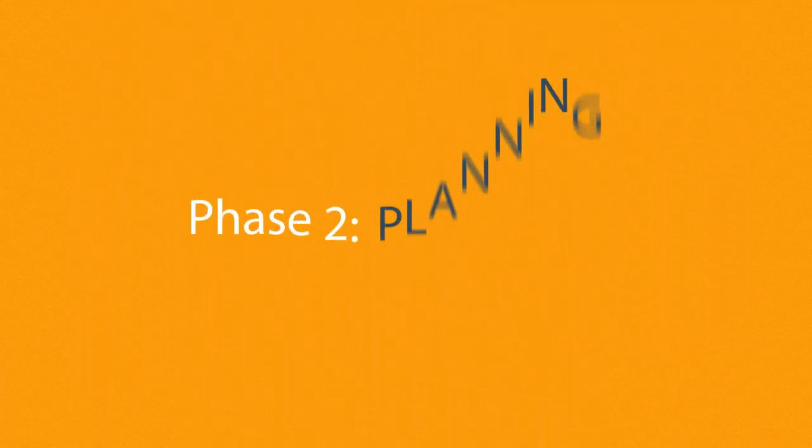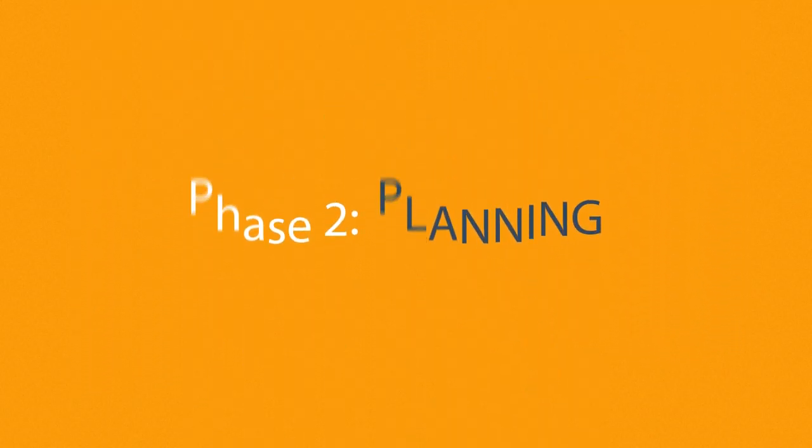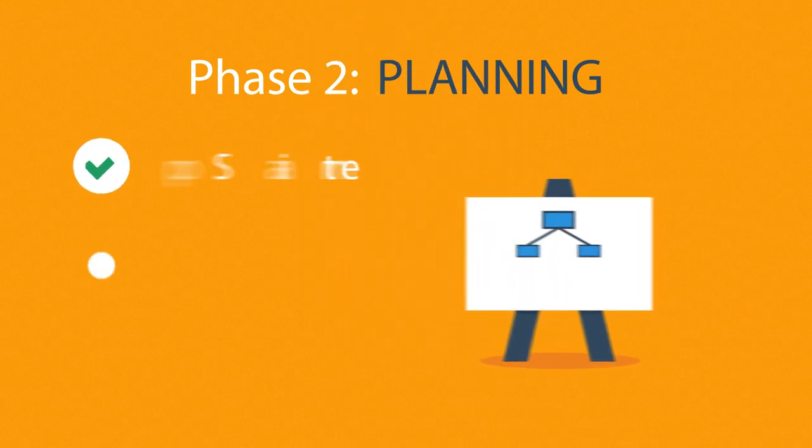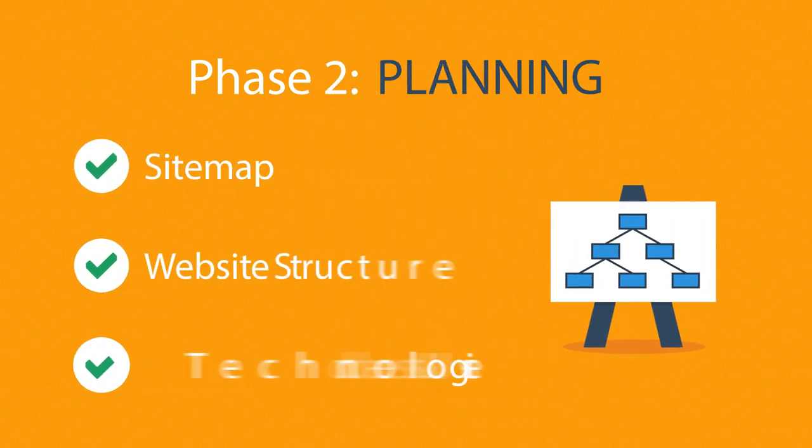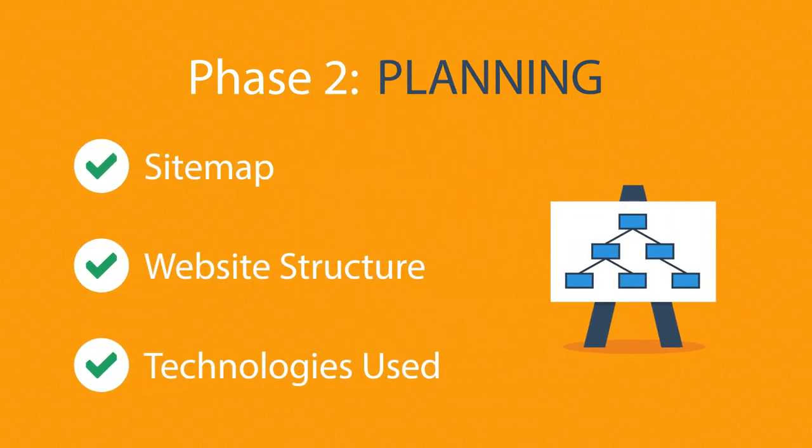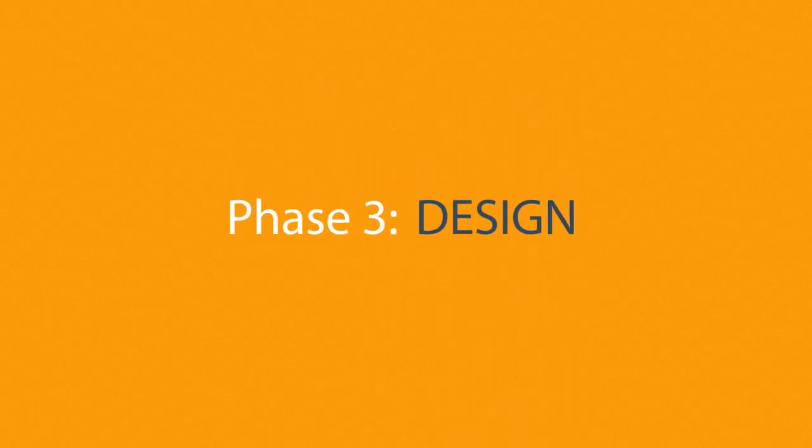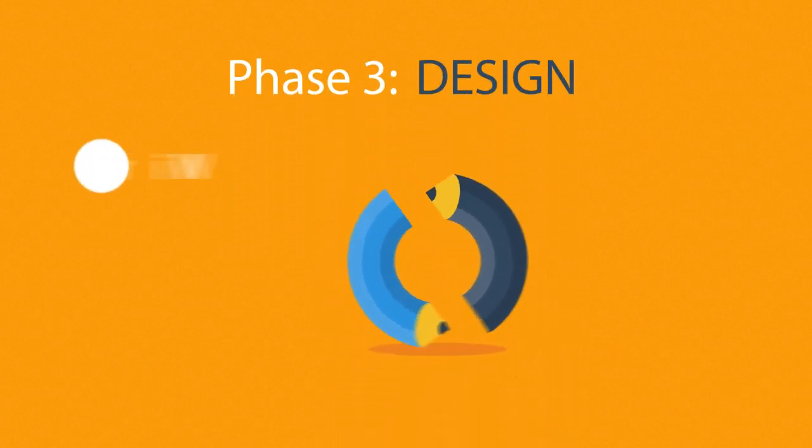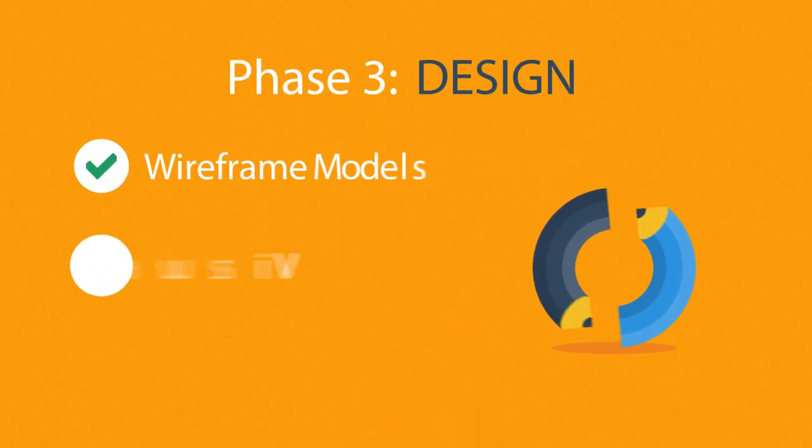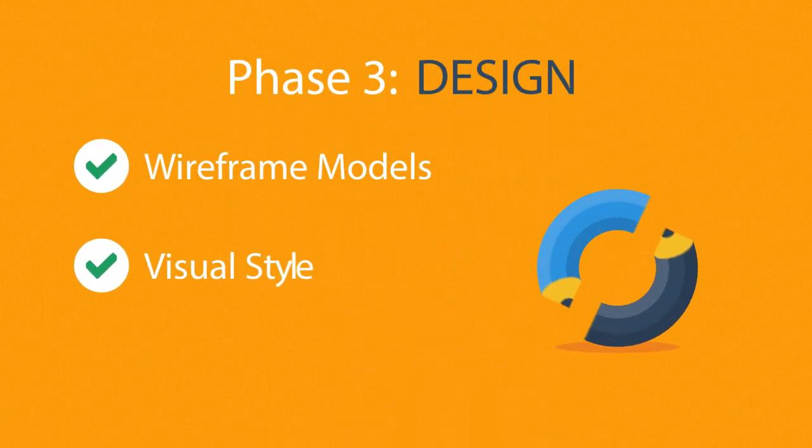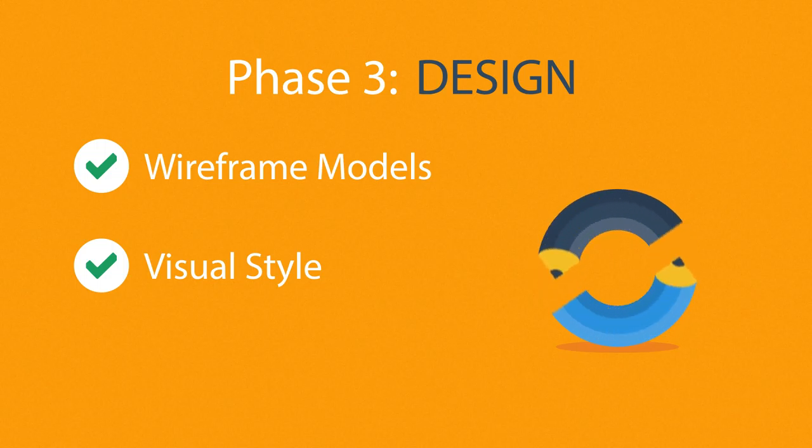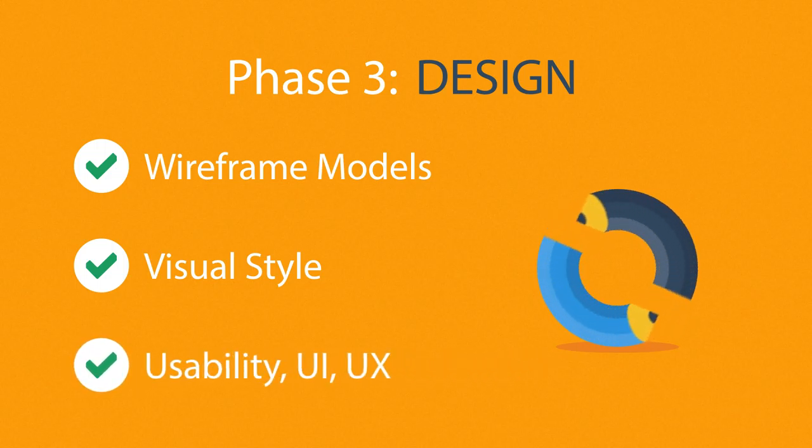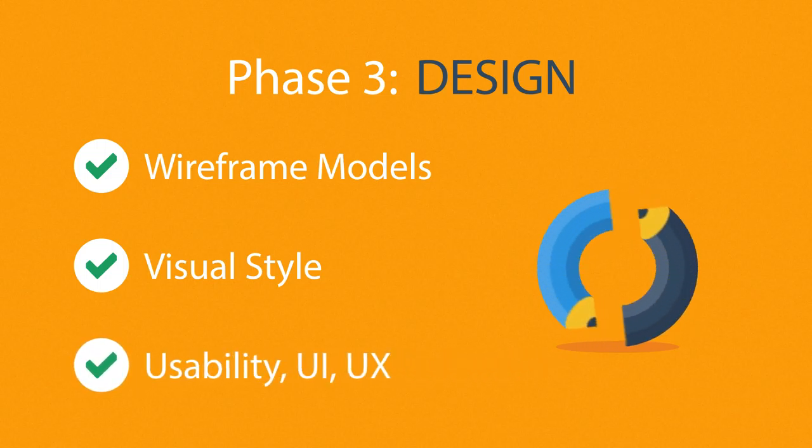Phase 2. Planning. A plan includes a definition of the sitemap, structure and technologies that we're about to use. Phase 3. Design. Not only do we focus on wireframe models and the visual style in this stage, but also on the usability of the user interface for the best possible user experience.